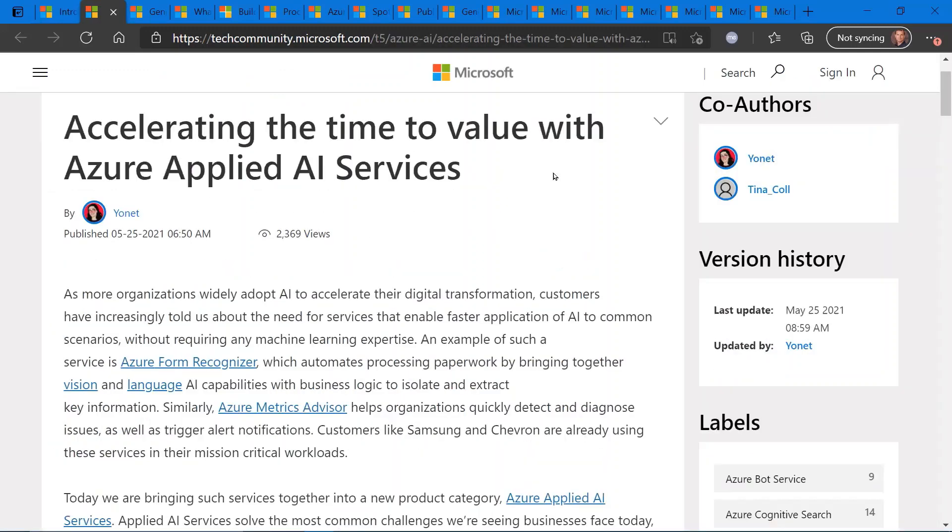Accelerating time to value with Azure Applied AI Services. So what exactly is Azure Applied AI Services? So this was a new product category announced at Build. One of the more interesting announcements at Build this week.